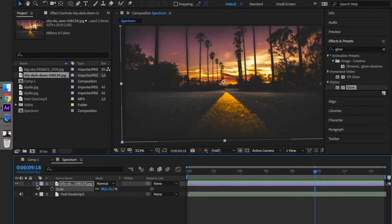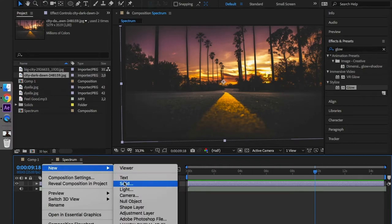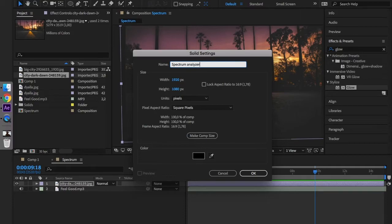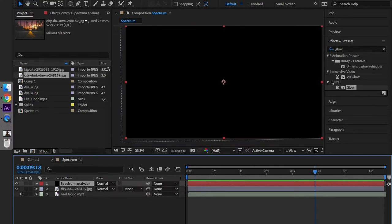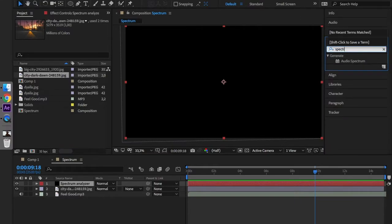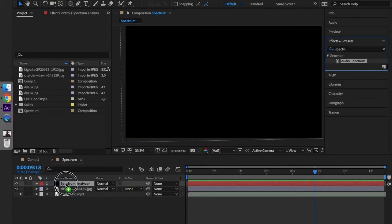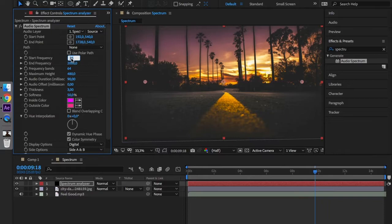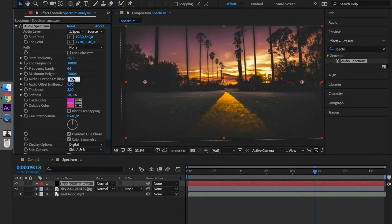Now the spectrum analyzer. We have to create a new solid, spectrum analyzer. Please check if the dimensions are the ones that we used in the composition settings. And we have to find the spectrum analyzer. Our start frequency will be 35, end frequency 1000, frequency band 64, maximum height 2000, audio duration 150, thickness 10, and no softness.